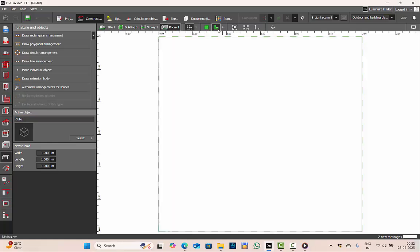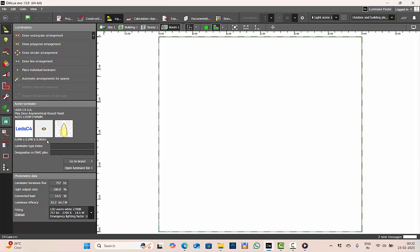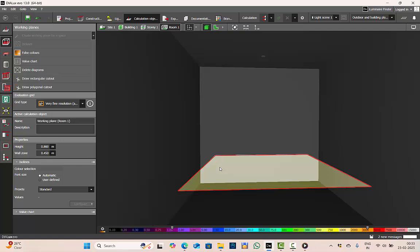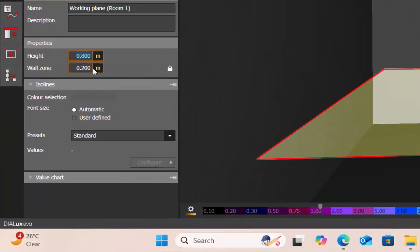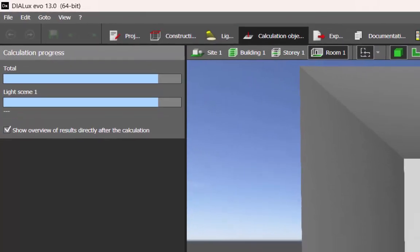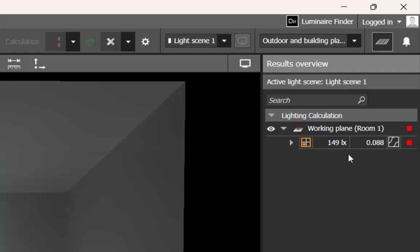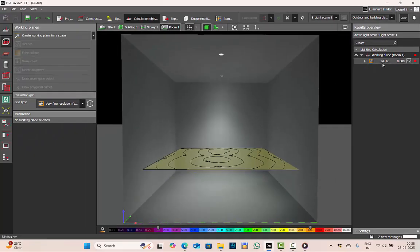Once you have defined the spaces, we go and place the lighting. I've used a downlight with automatic arrangement. All lux calculations are done on the work plane. The work plane height is typically 0.8 meters by standard, with a wall zone of 0.2 meters. Run the calculations — once complete, the results overview shows the illuminance or lux levels. The rating here shows 149 lux, meaning that surface is receiving 149 lux.